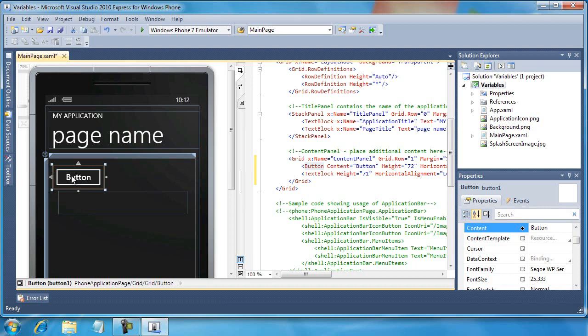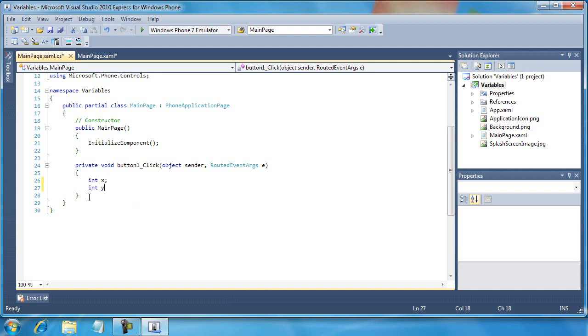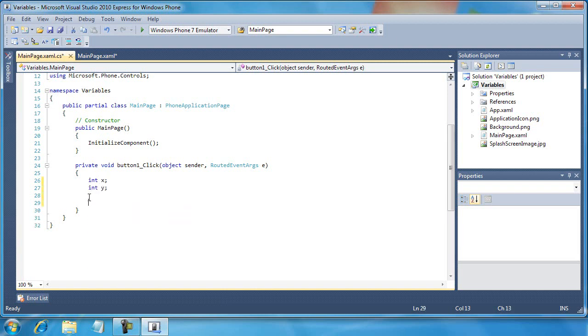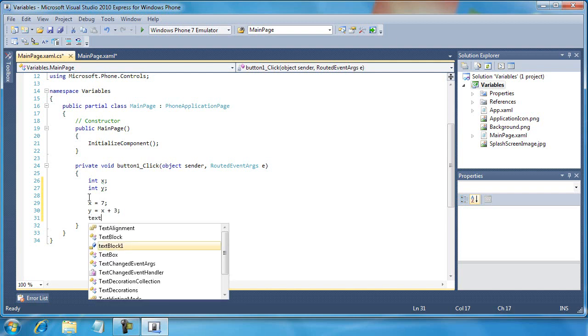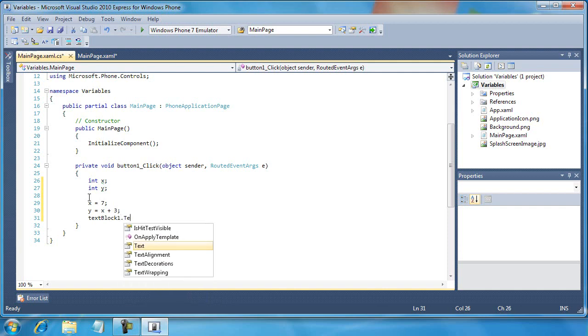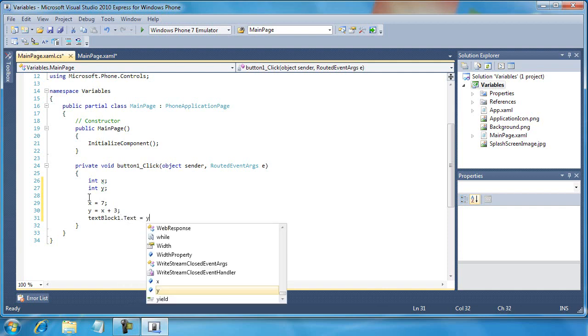I'm going to double-click the button to open up the C# editor and make sure my cursor is in the right spot between the open and close curly braces for the button1_click code block. For now, I want to type in the following code: int x, int y. We're going to set x equals 7, y equals x plus 3, and then textBlock1.Text equals y.